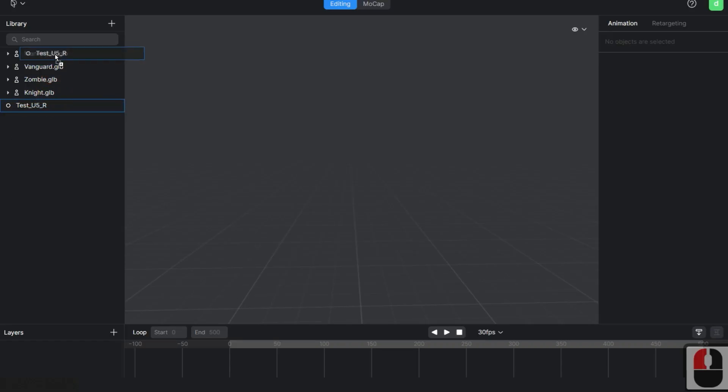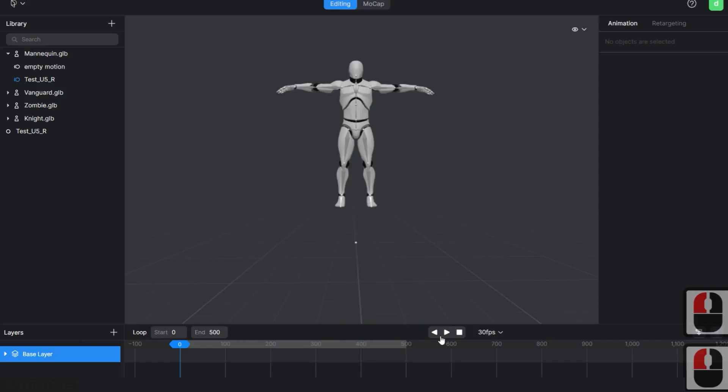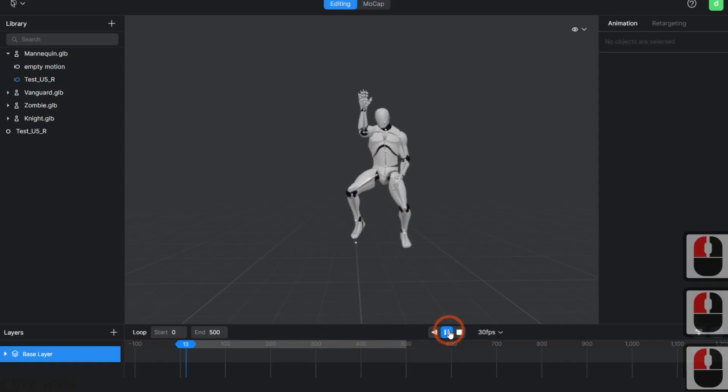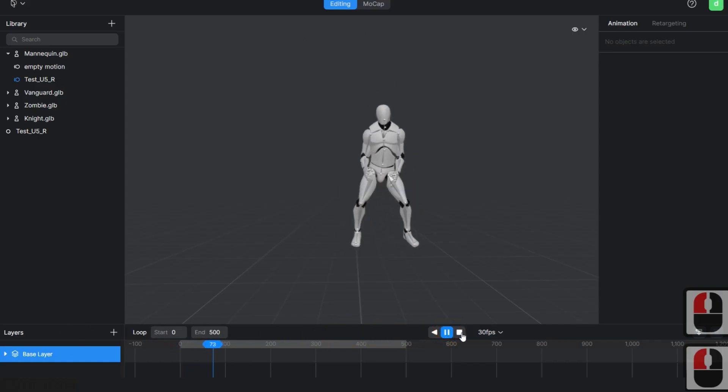Assign the motion to the mannequin, check if it has been properly assigned, and export it by selecting the FBX option.